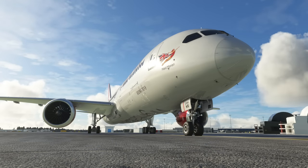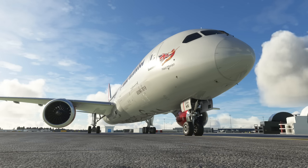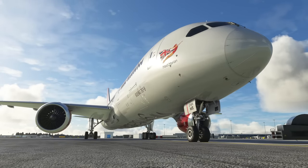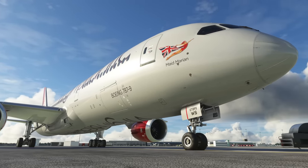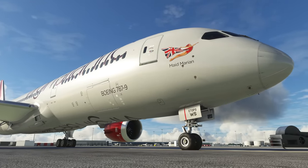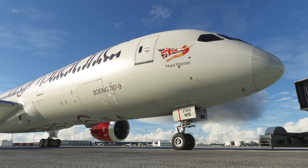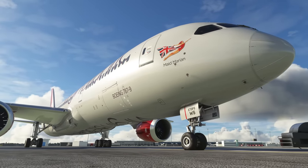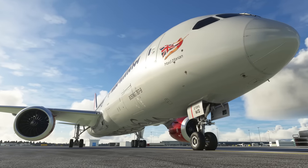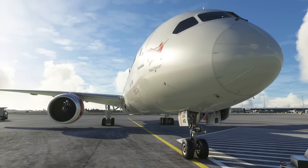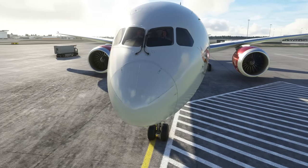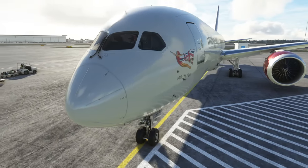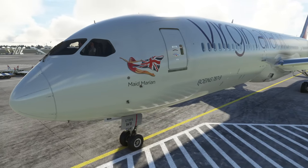Let's take a look at the external model of the Horizon Simulations 787-9. Here we have it in the rather pretty Virgin Atlantic livery, and we're going to see the differences over the 787-10 included with Microsoft Flight Simulator. It's really obvious as soon as you load it up that there is a huge amount of work that's gone into the detailing of the textures — which is exactly what I asked for on the last video. The shape of the default 787-10 is good but the textures were a little lacking, and here we have a remarkably good set of improvements.